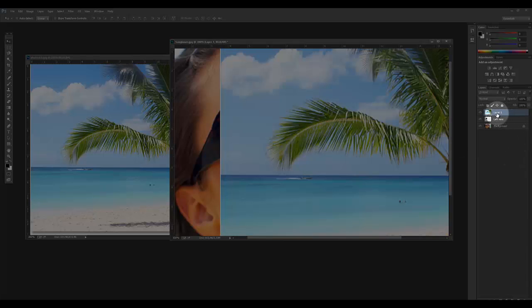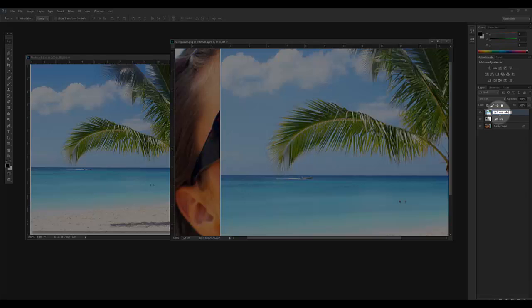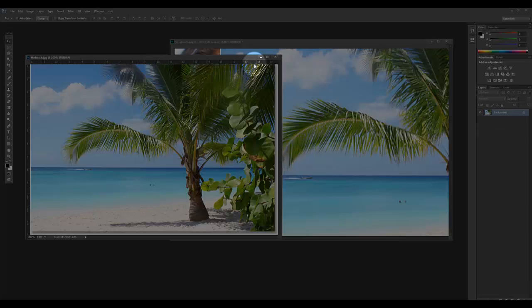I need to now rename that layer 'left lens reflection' and push Enter. I no longer need this beach image at this point, so I'm just going to close it.